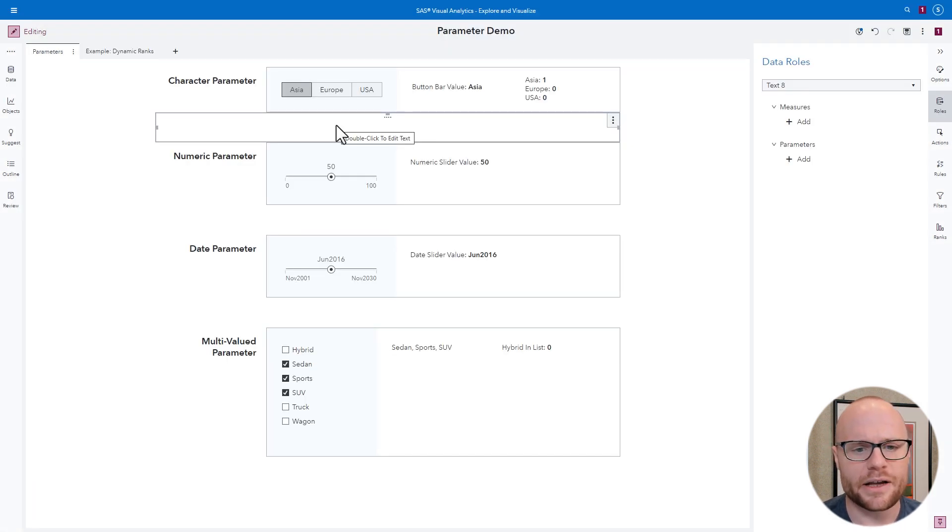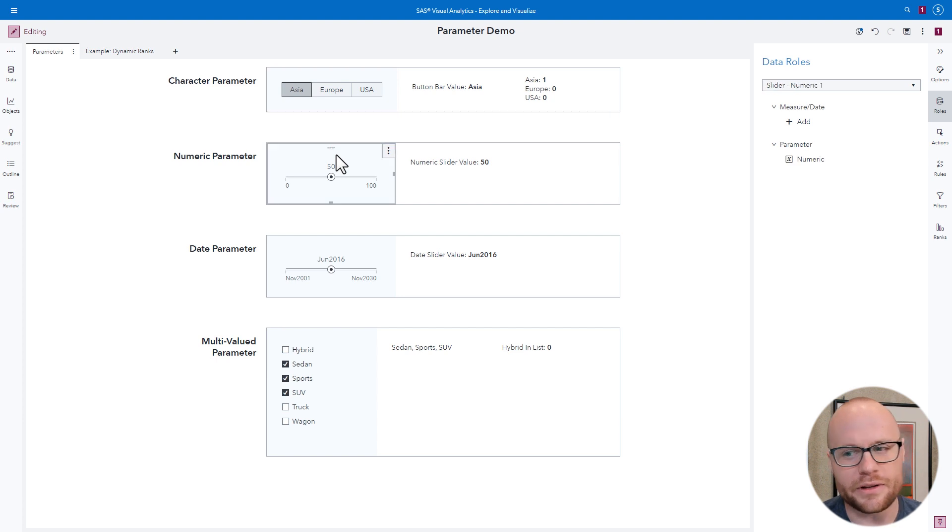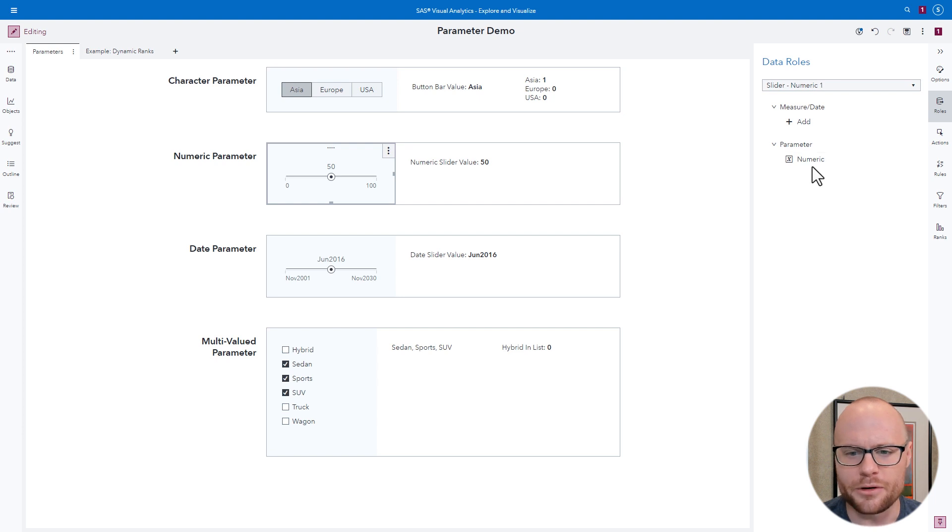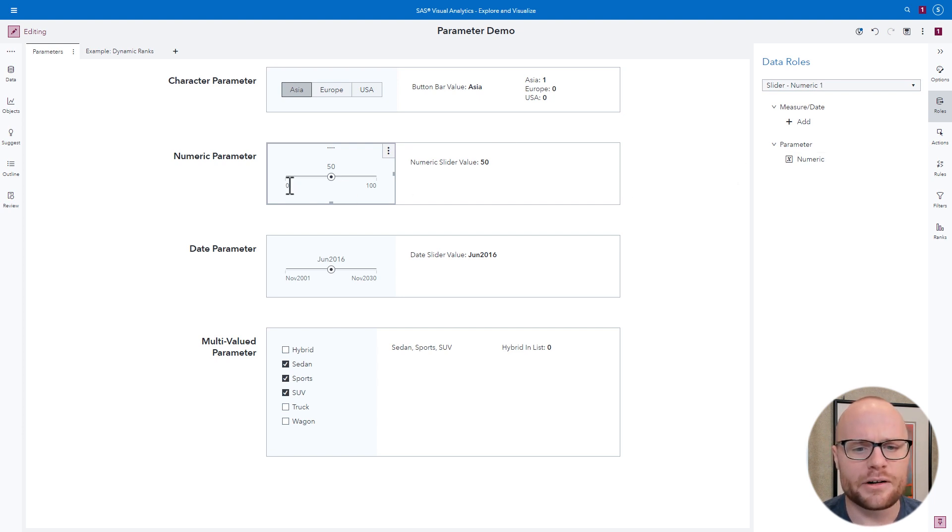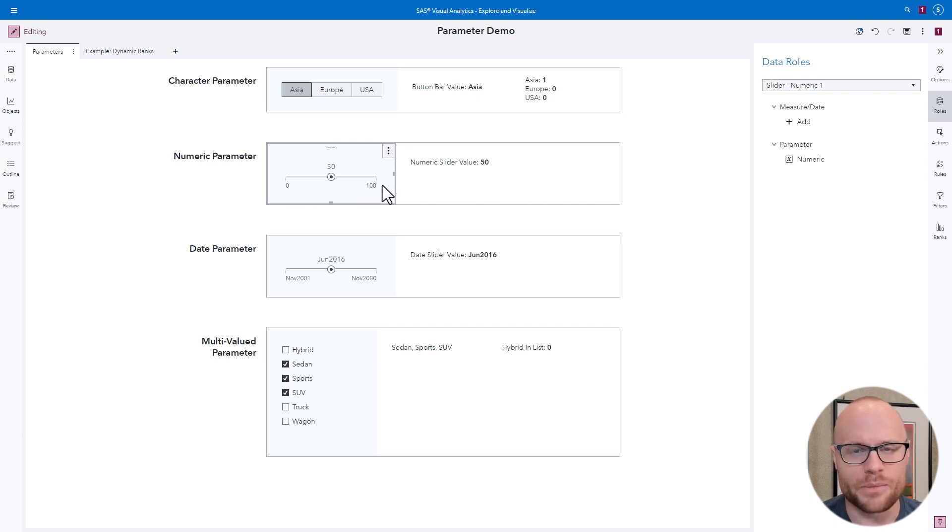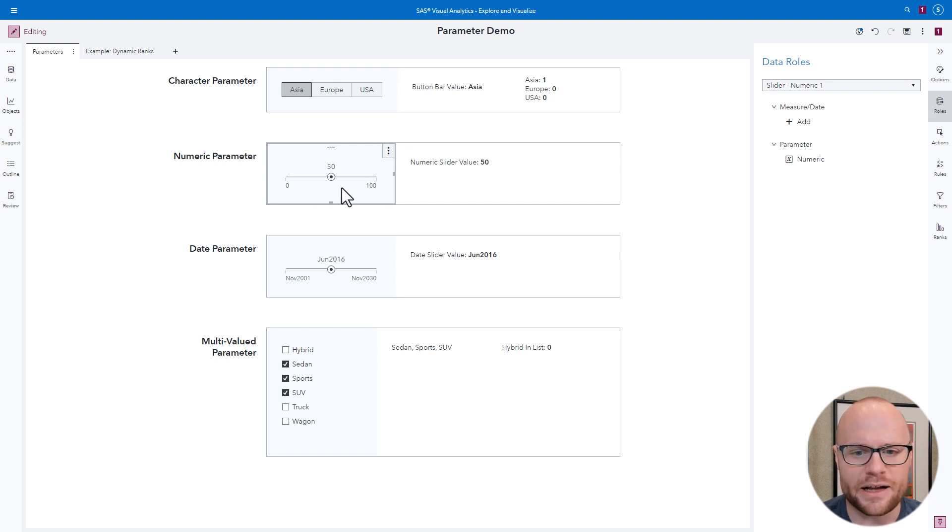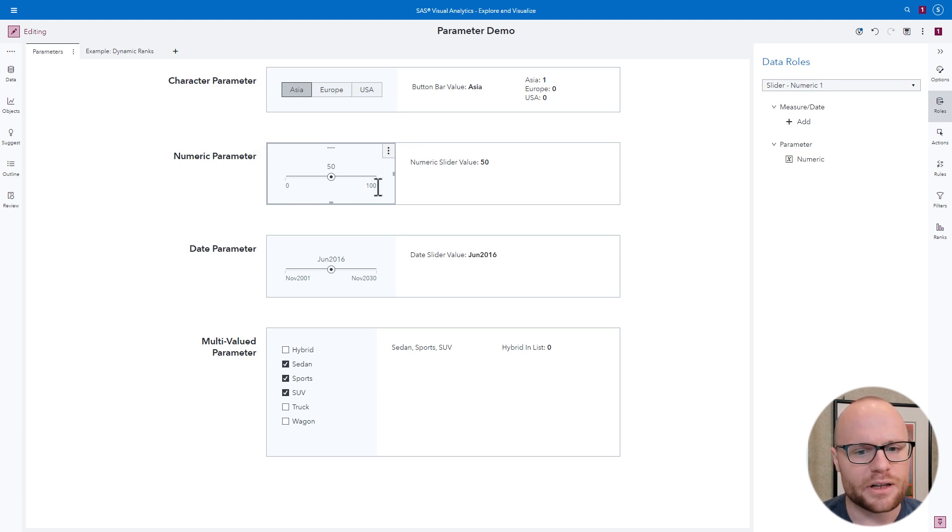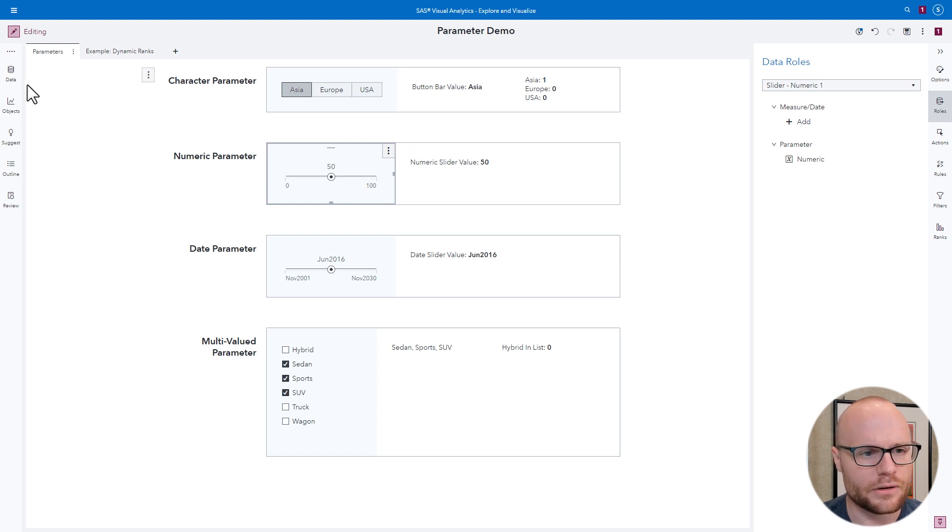Next, let's take a look at numeric parameters. This one's a little bit different. This one uses a slider, and if we look at the roles, we see there's only a numeric parameter associated with it. So, how is this slider getting populated with zero to 100? Well, do you remember that minimum and maximum value that we saw just a moment ago? That's what's populating the slider. It's smart enough to know what its minimum and maximum should be based off of what we've set for the parameter.